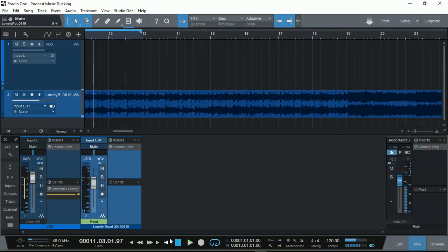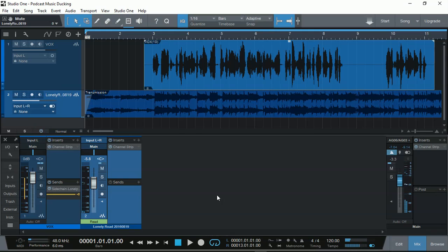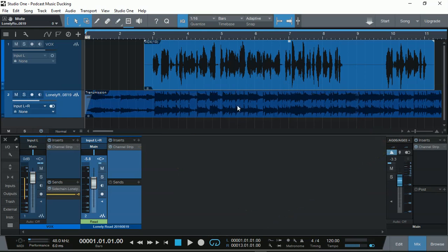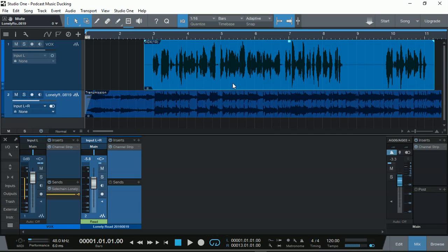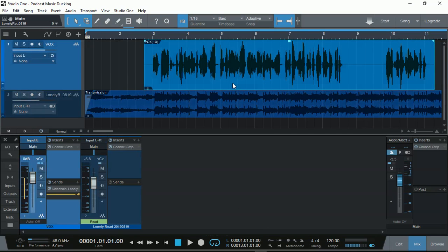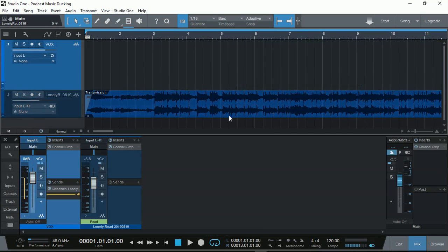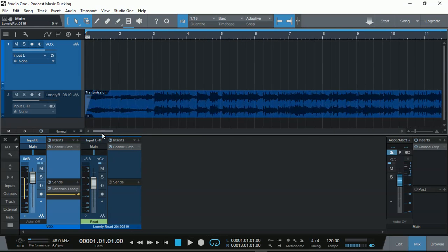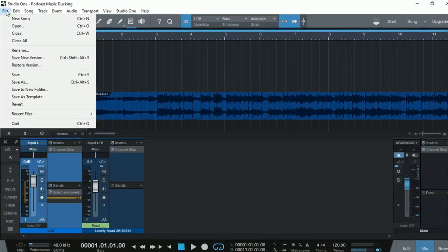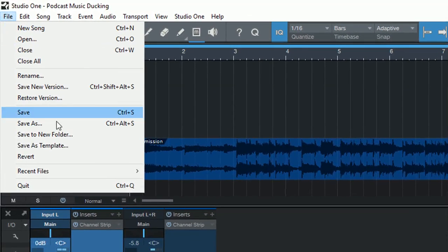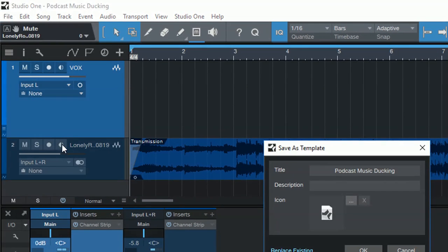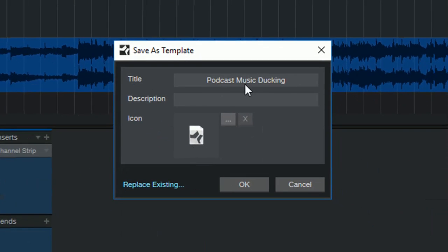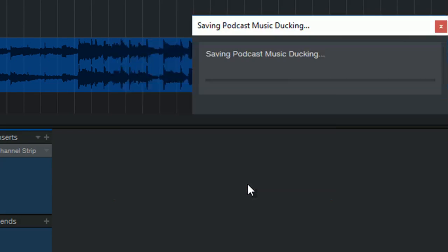As you can see, made it really easy. For all future recording, it'll be perfect. But wait, there's more. I will do more. Once we finish the second one, we can delete it. And what we can do is go to File, Save as Template. Let's call it Podcast Music Ducking and so on. And OK.